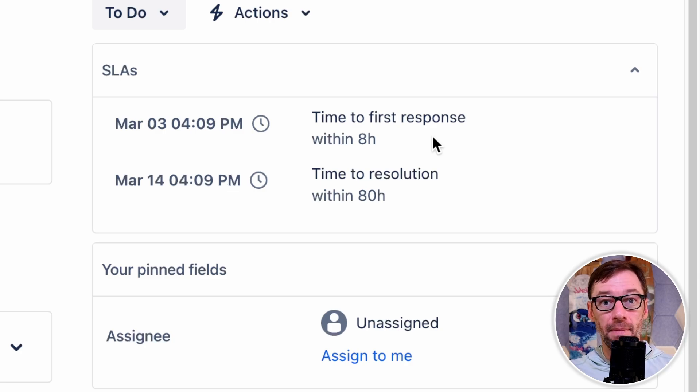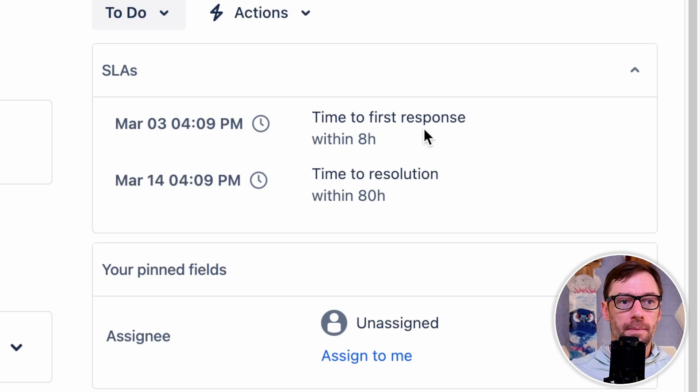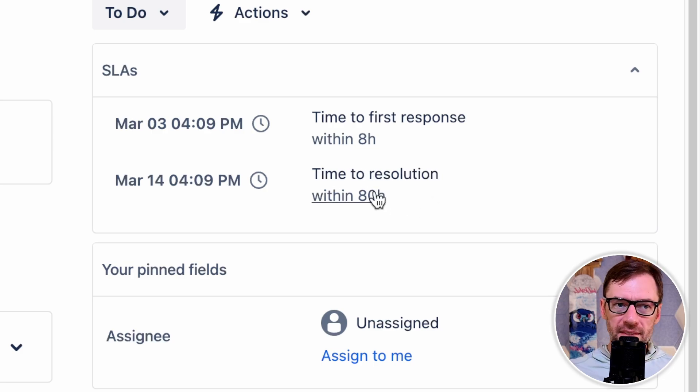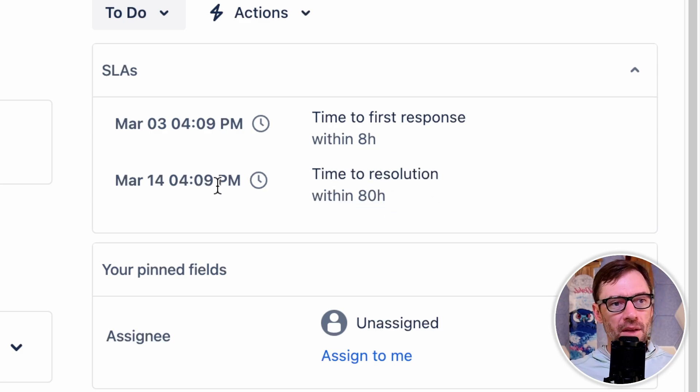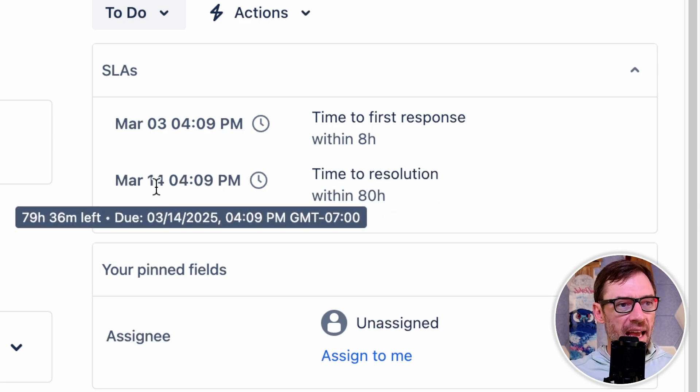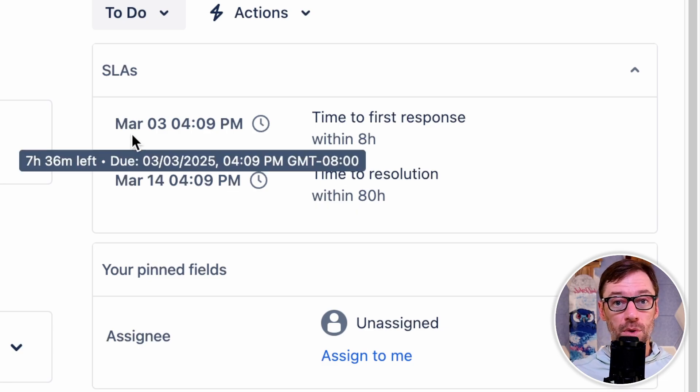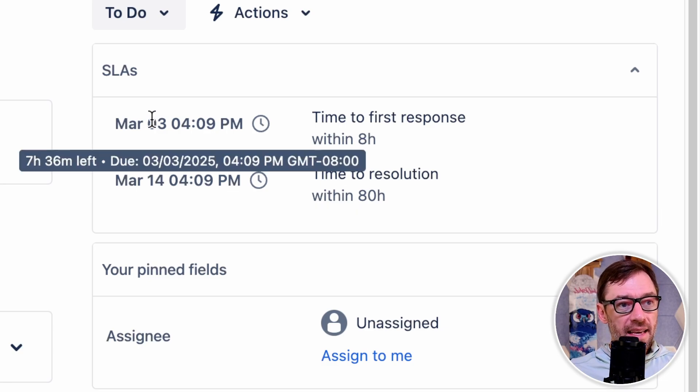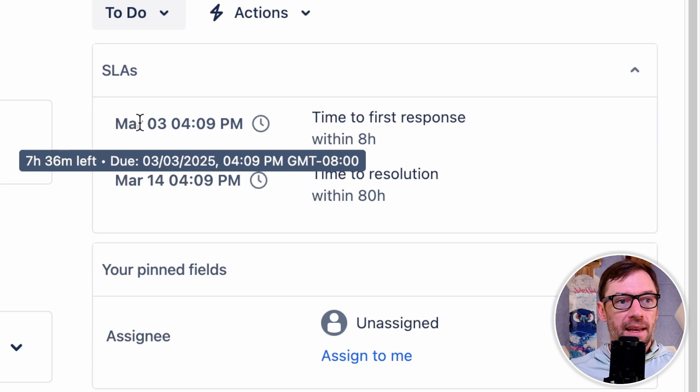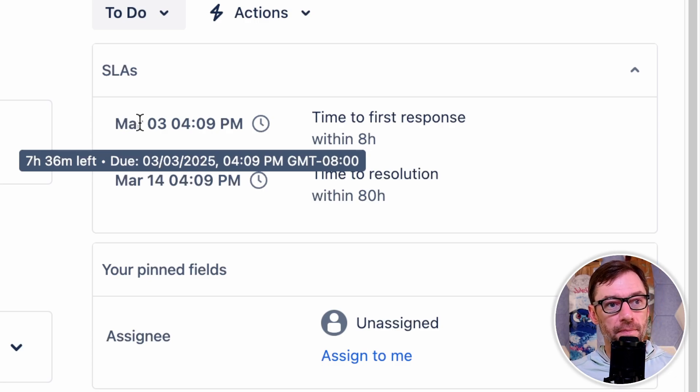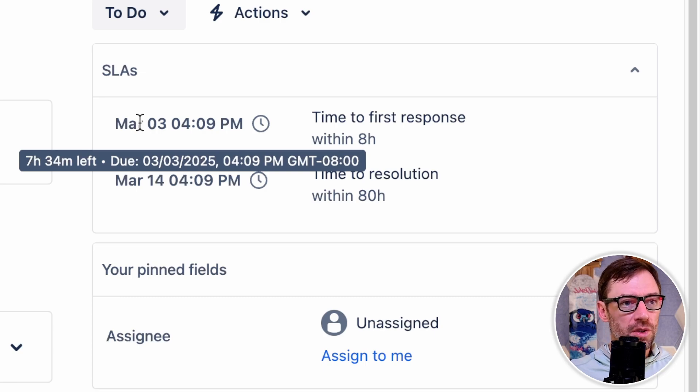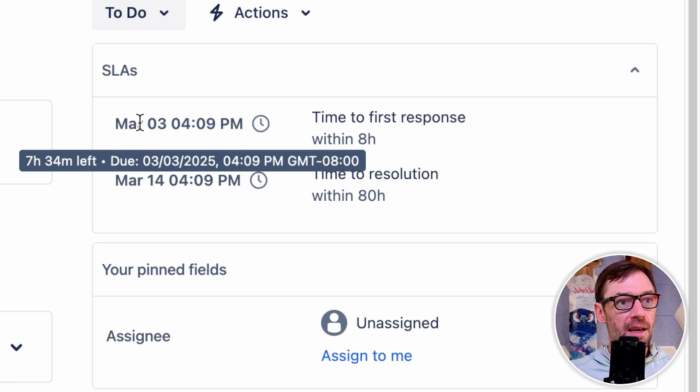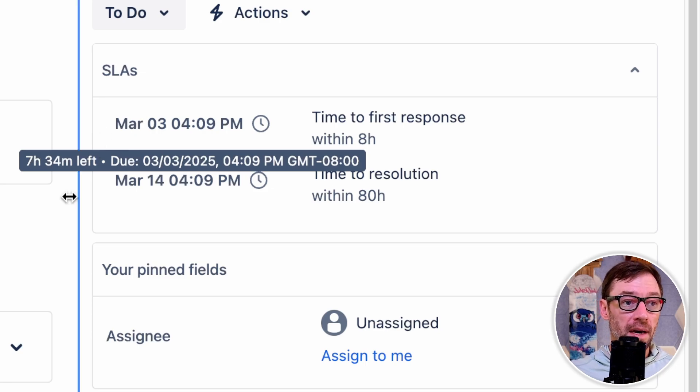And I might just say, thank you, Rob, I've got your issue, I'm looking into it. The other SLA I have is called time to resolution, and this says I get 80 hours. Now the other information I have is when these SLAs will expire, or when I will breach them. In this case, I have seven hours and 36 minutes left to respond, and it's telling me it's due on March 3rd. Now this is over the weekend, so this is good news. It means I'm not penalized for not working on the weekends, and I can clearly see when I have to respond by.